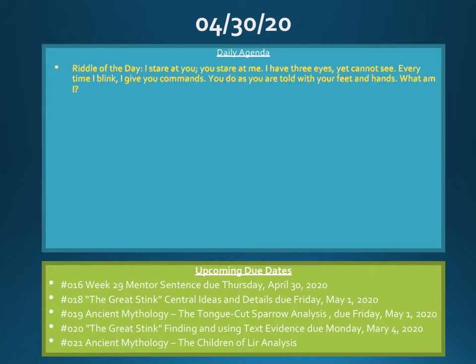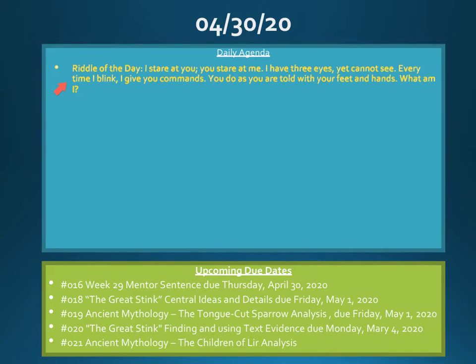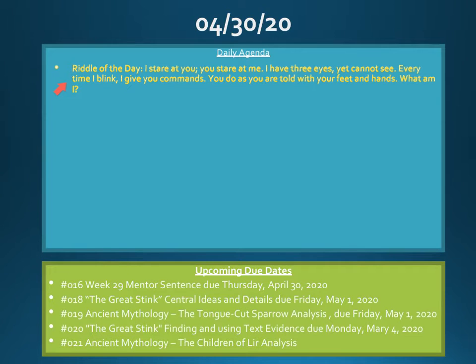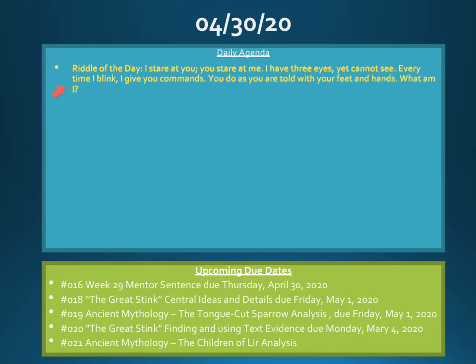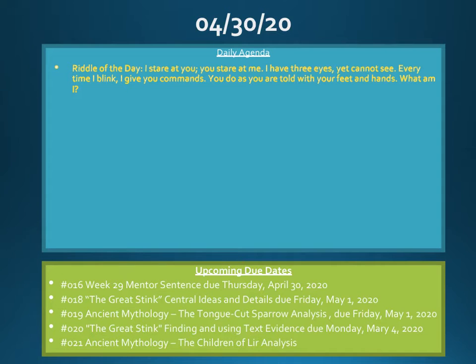Your riddle of the day is this. I stare at you, you stare at me. I have three eyes, yet cannot see. Every time I blink, I give you commands. You do as you are told with your feet and hands. What am I? You know how I love the rhyming ones. If you think you know the answer, go to Google Classroom and put the answer in and we'll see how you do.